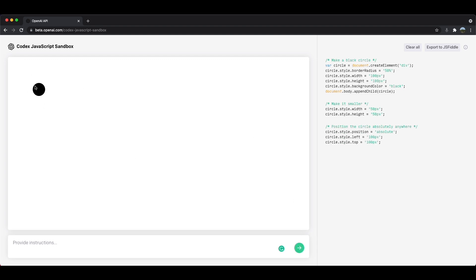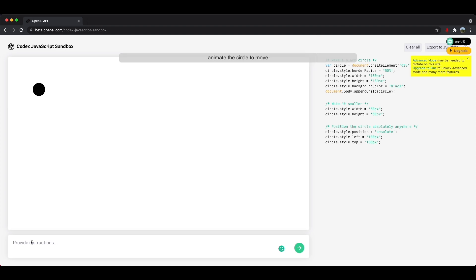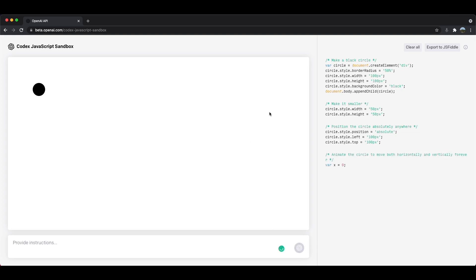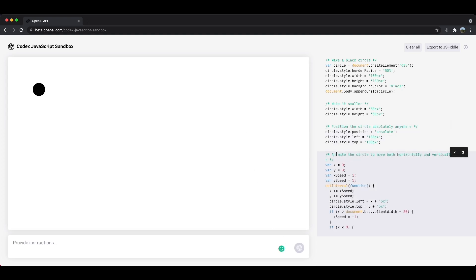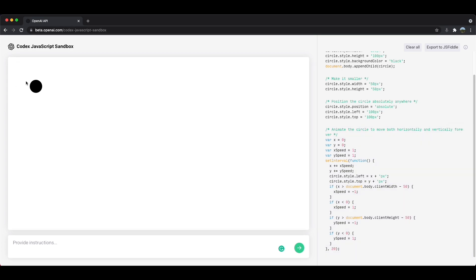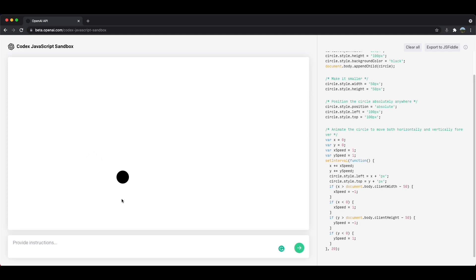I want circle to move around like we saw in the beginning and actually bounce off the walls. So let's make it move. Animate the circle to move both horizontally and vertically forever. So I got what I wanted to say. And I'll press submit. And again, something, it just blows my mind every time how one English sentence or instruction was able to produce this code right here, which is actually getting the circle to move horizontally and vertically. And you can see that it even bounces off of the walls.